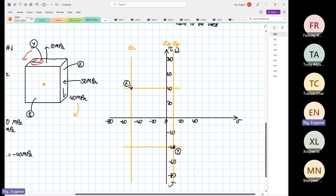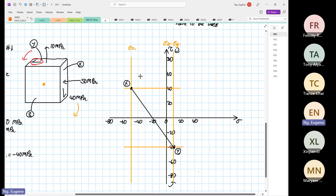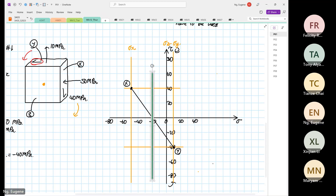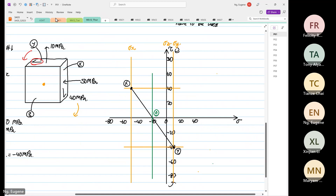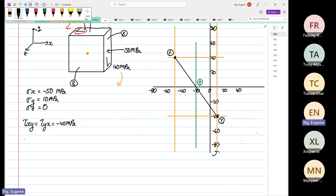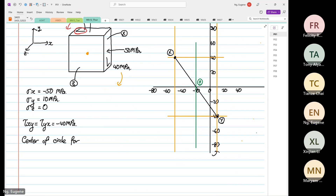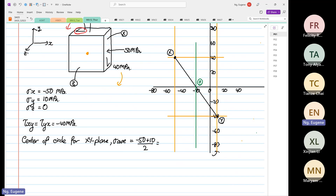From the line connecting X and Y, we can identify the center of the xy-plane circle. The average stress for the xy plane is: sigma average equals (minus 50 plus 10) divided by 2, which equals minus 20 MPa. This is the center of the circle, point O, located at minus 20 on the normal stress axis.